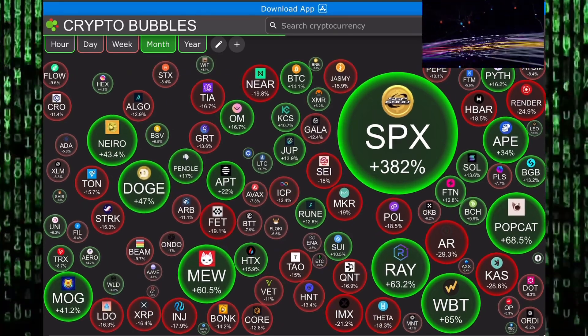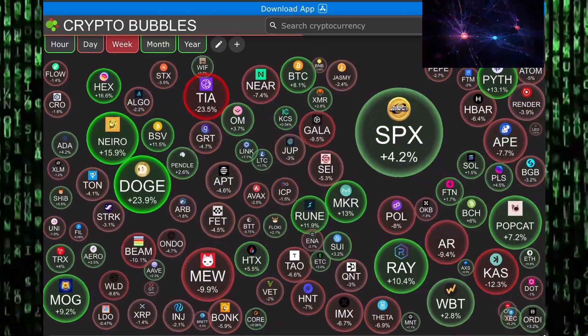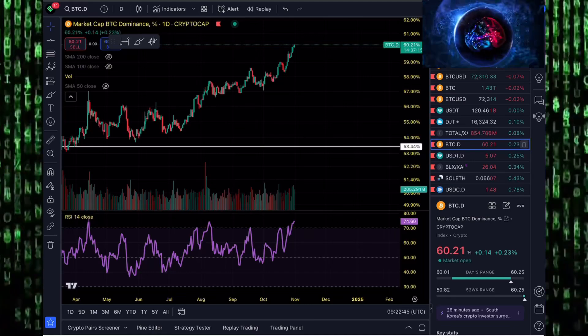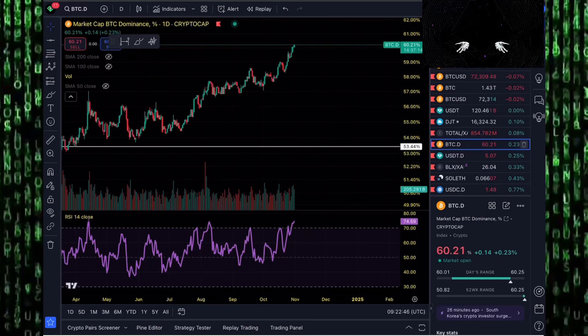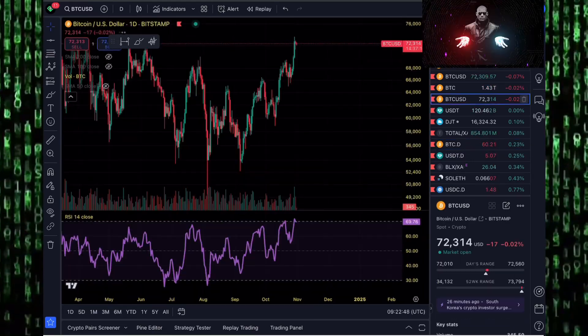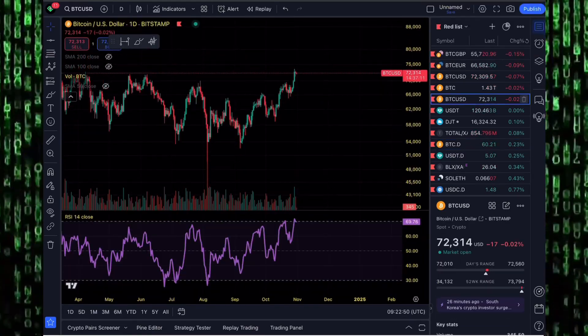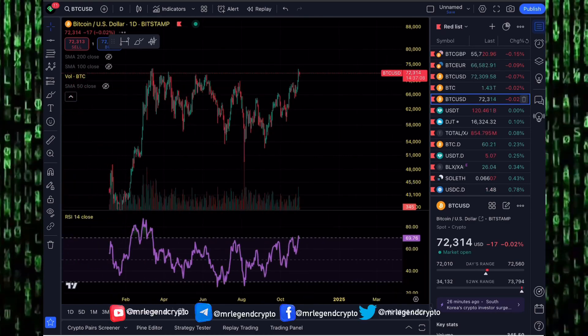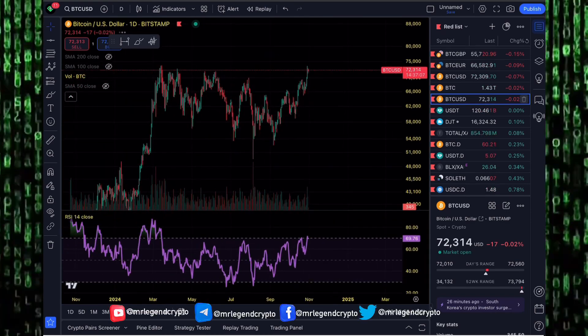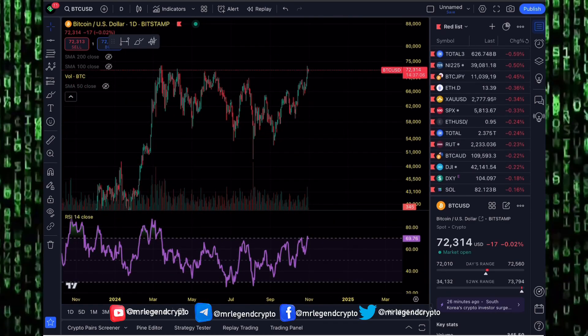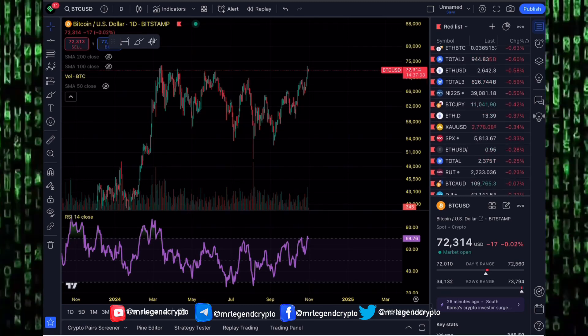That chaos will happen because altcoins will be pumping to higher prices and market participants will be left on the sideline. This move with Bitcoin towards $73,000 was not driven by buyers, it was driven by short sellers getting liquidated. And I expect that similar situation to happen in the altcoin market.